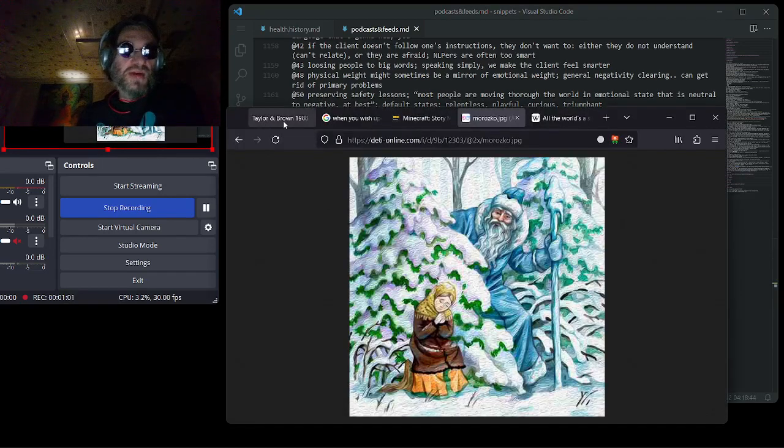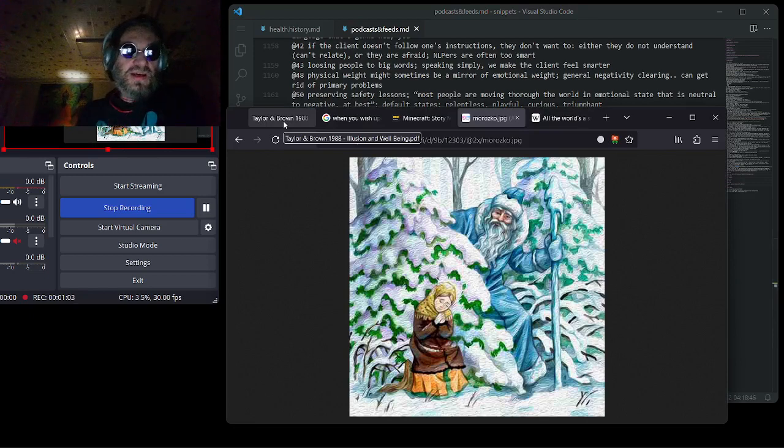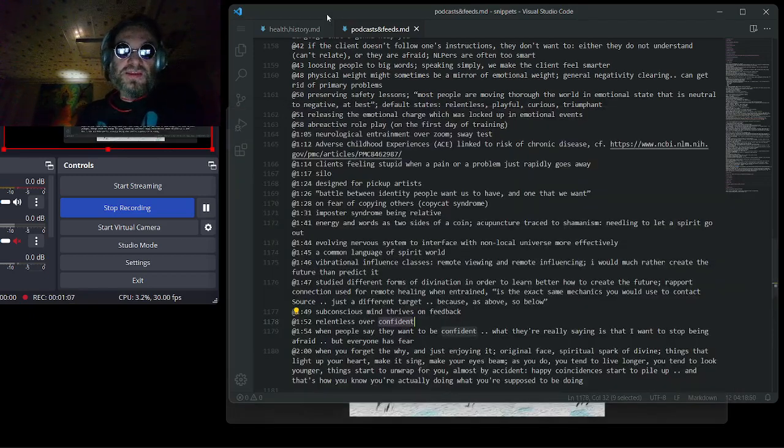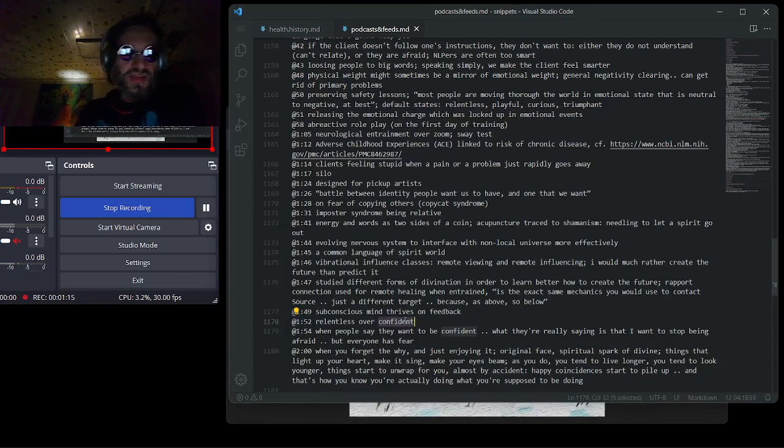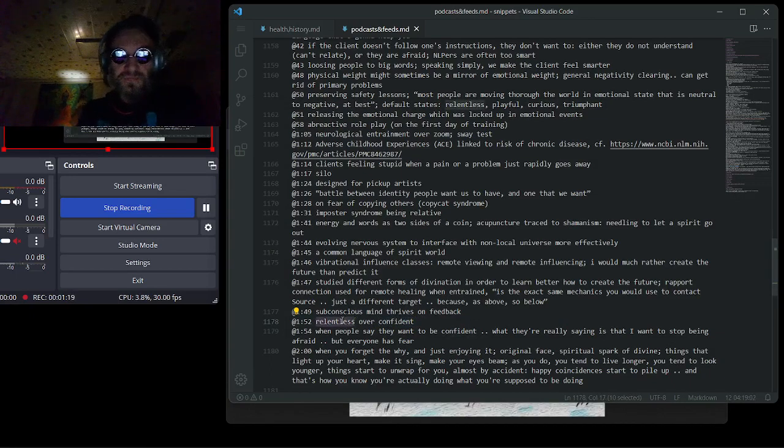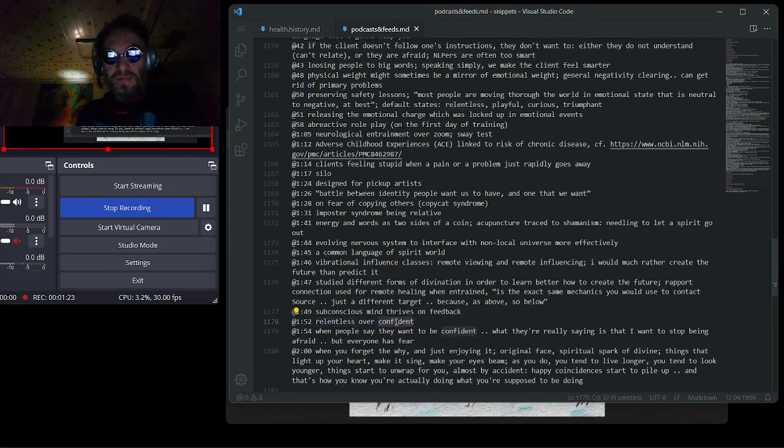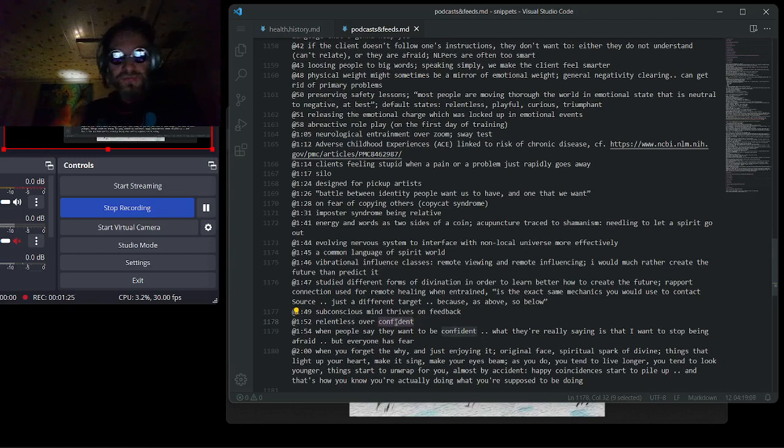But Taylor E. Brown, of course, has shown to us that there is a direct connection between the illusion, the positive illusion, such as confidence, and the relentless. So it is people who maintain this positive illusion, which become relentless.